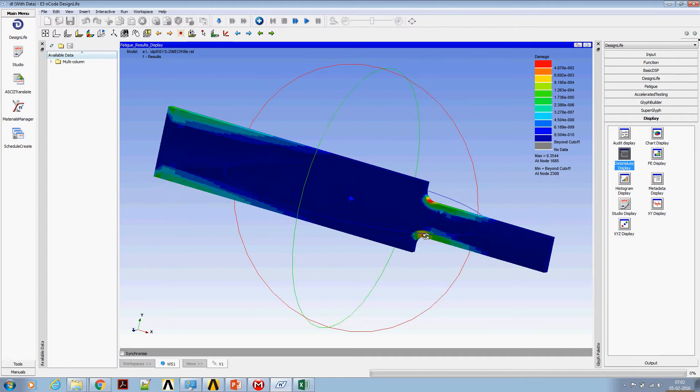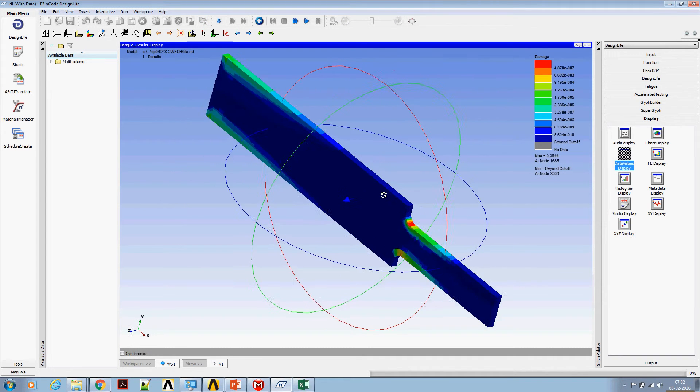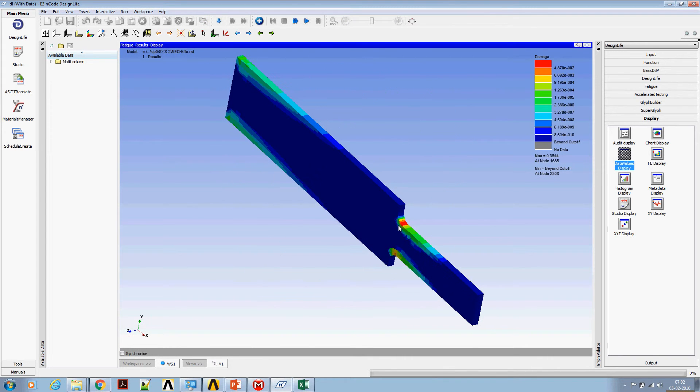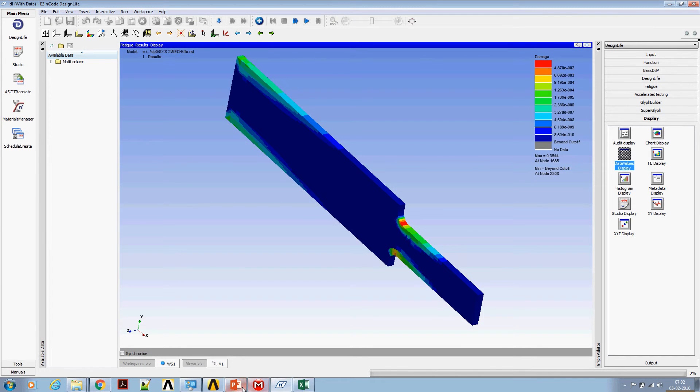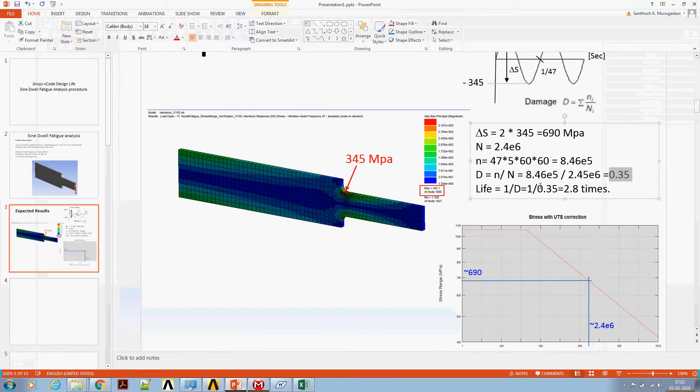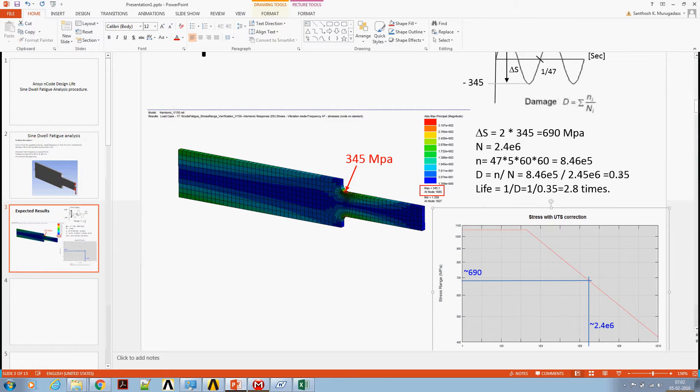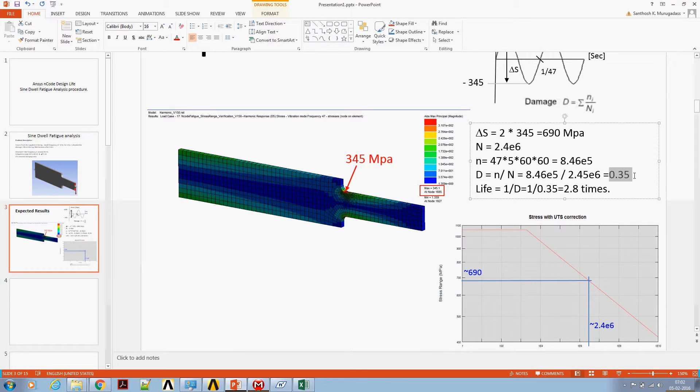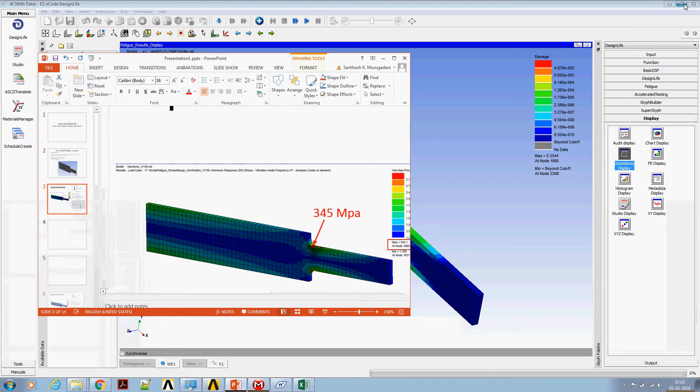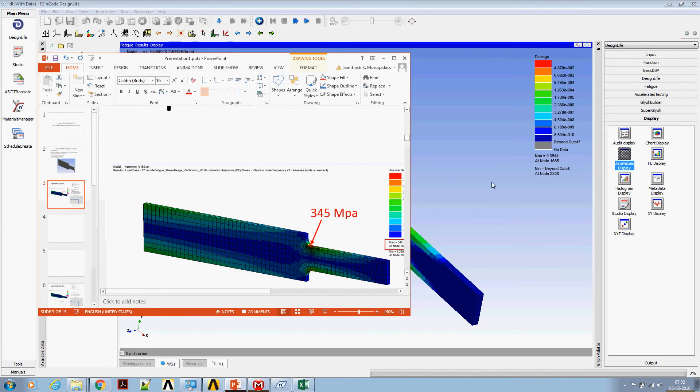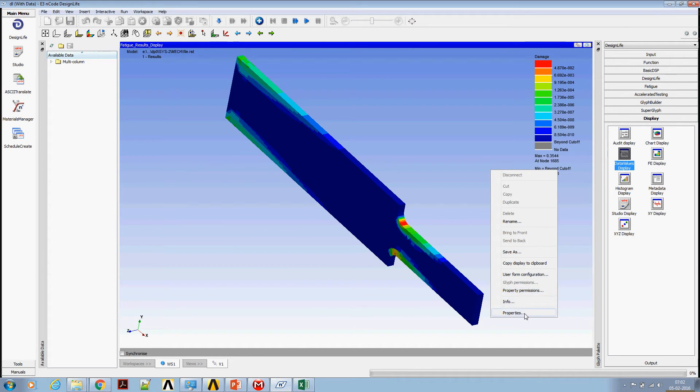The max damage is happening at the fillet region and the max damage value is 0.3544 which is very close to our calculated value of 0.35. And let's look at the life plot.